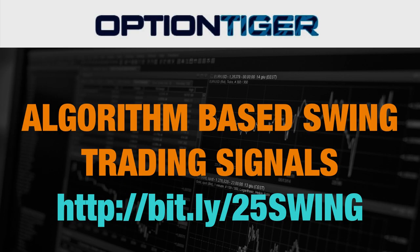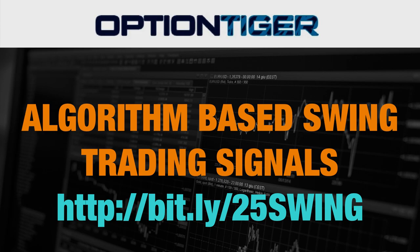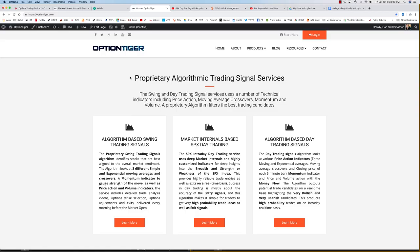The custom RSI indicator is also going to be used in the proprietary Swing Trading Signal Services and it can also be bought as an algorithm. So, if you are interested in the custom RSI indicator, please send us an email at info@optiontiger.com.